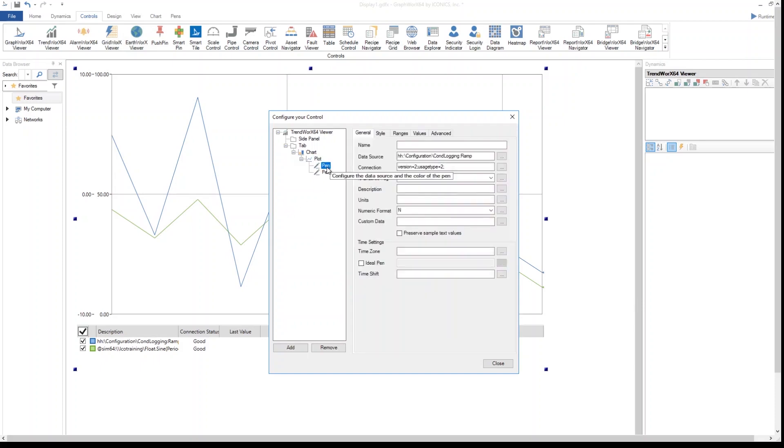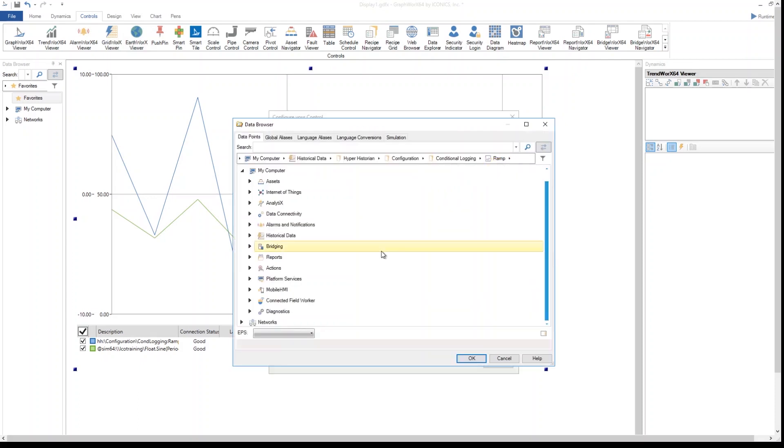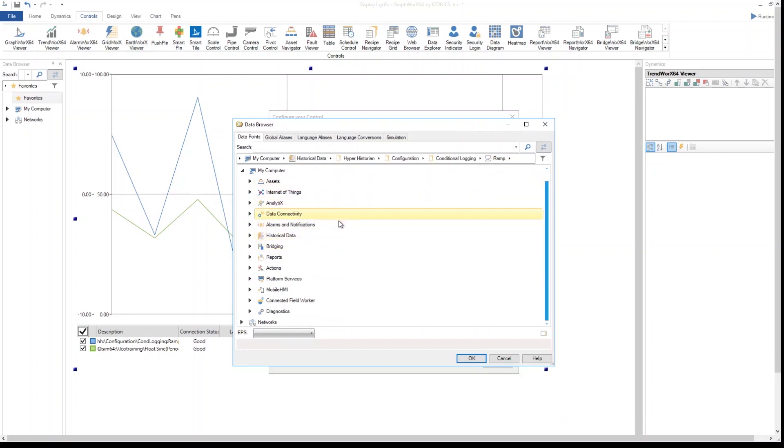Then selecting the pen, I can assign a name to this pen that will be displayed in runtime mode. I will need to select the data source for this pen, and here you can see all the different multiple data sources that I have available within the Iconix products.